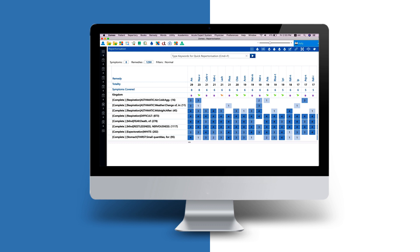In this particular case of bronchial asthma, patient was given arsenicum album, 30, in a single dose. Let us now use Zomeo's Remedy Confirmation Features, and see how arsenicum album is the most suitable remedy for this case.